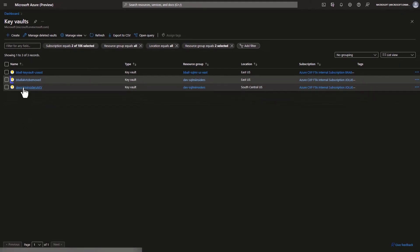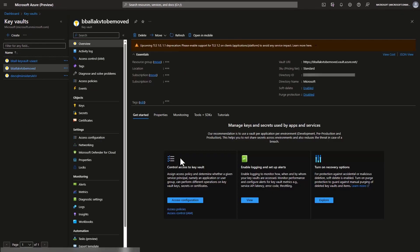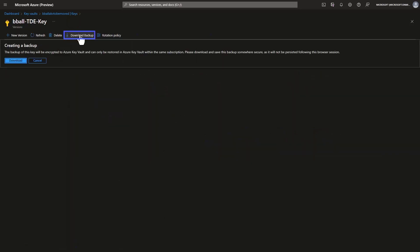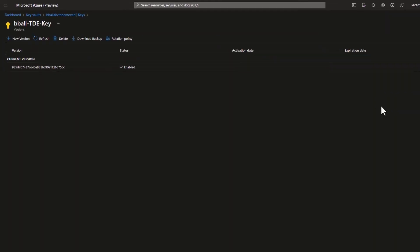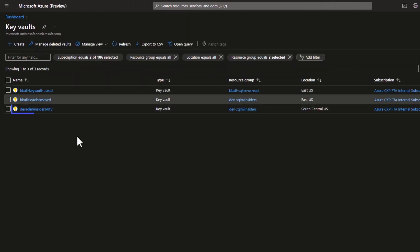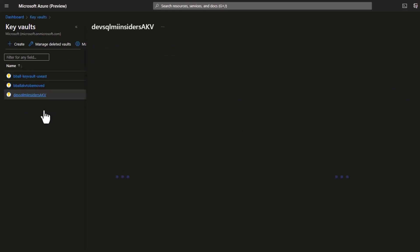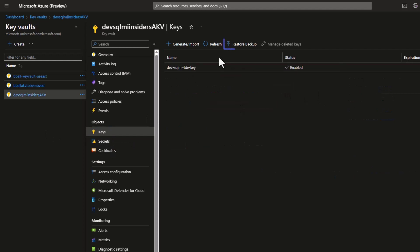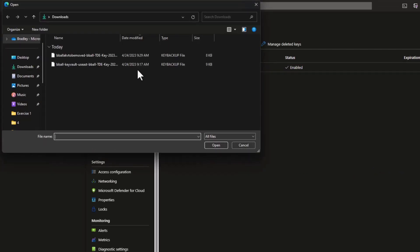Once the move completes, I'm now in the same subscription as my dev key vault. I go into the key vault to be moved, navigate to keys, and download a backup — because I'm now in the same subscription. I then go to my dev SQL Insiders key vault, go to keys, select restore from backup, and I'm able to restore this key to my dev key vault.